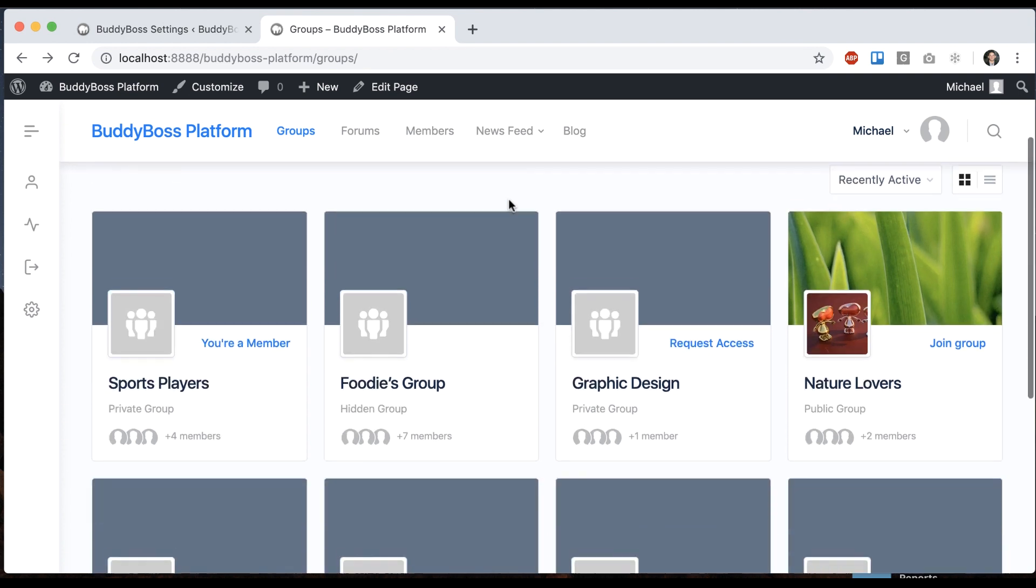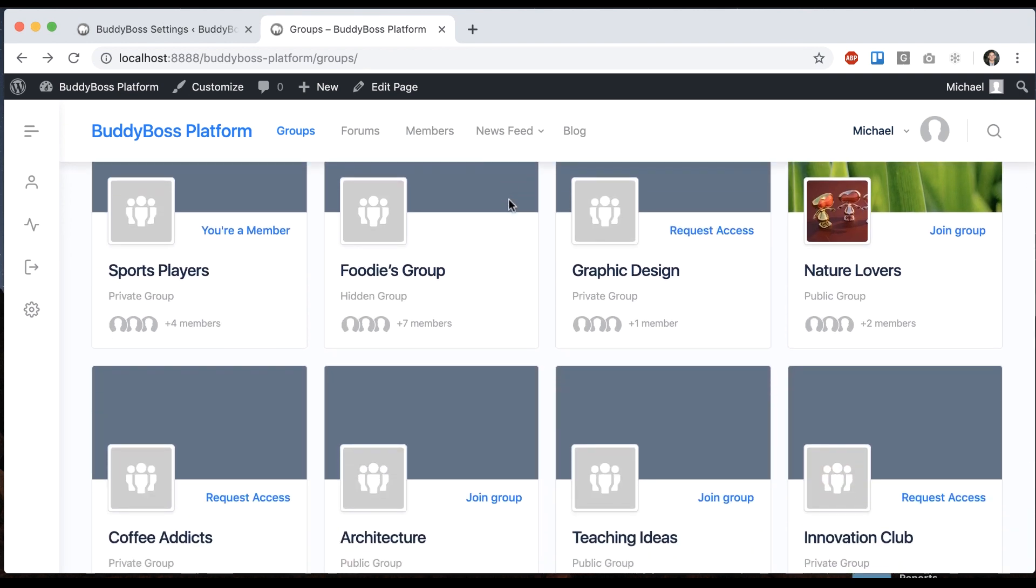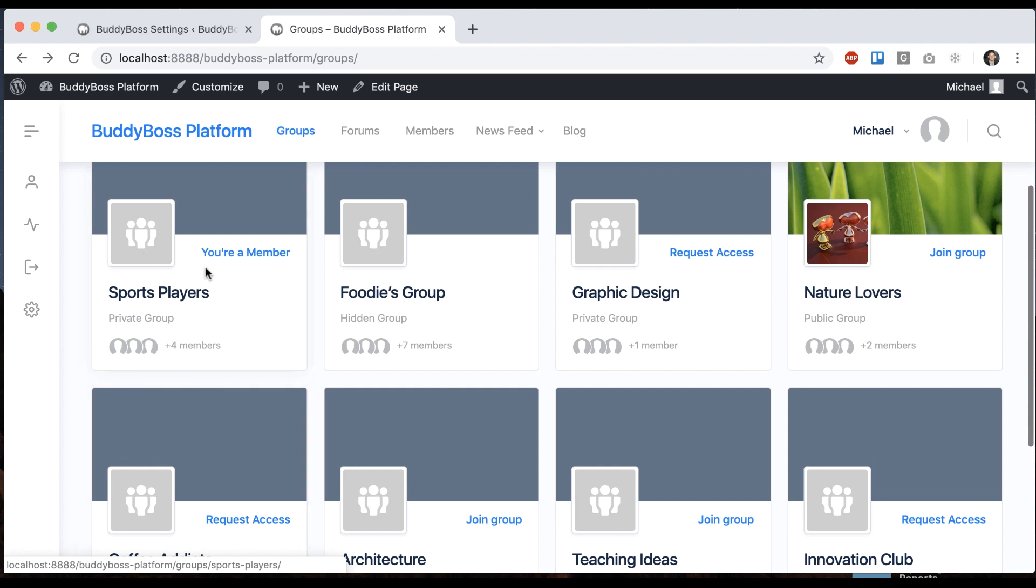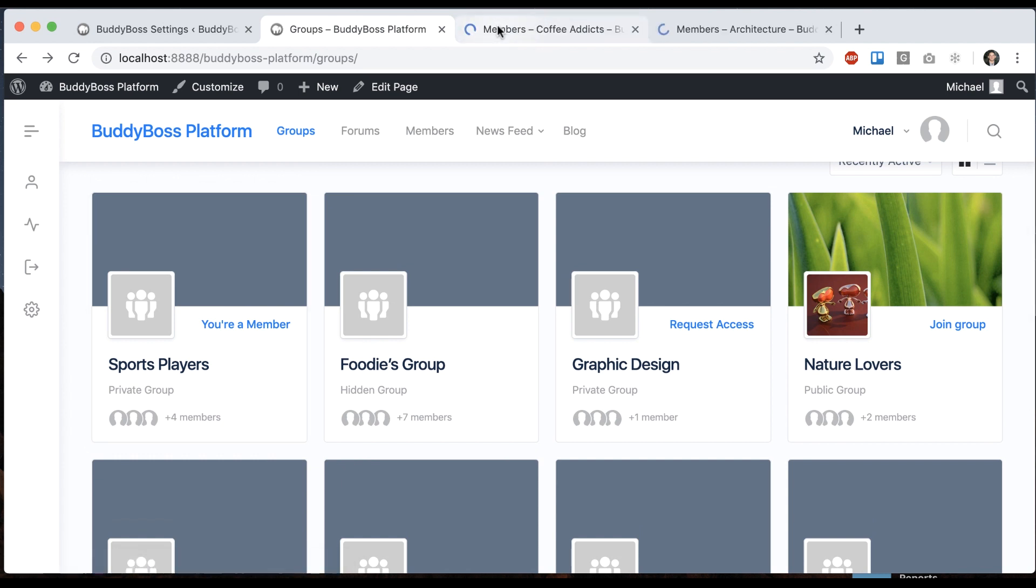So now we have our groups directory, and let's go ahead and make coffee addicts a subgroup of sports players, and also make architecture a subgroup of it as well, so we can see some hierarchies.